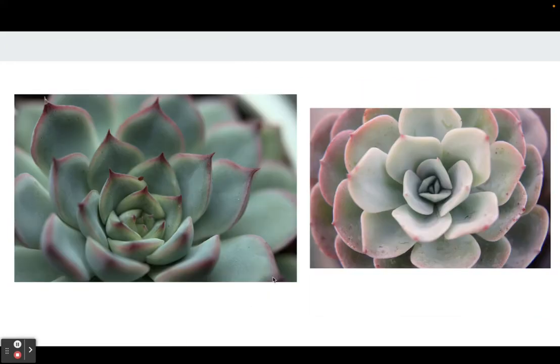These also have possibility. This one might be too cropped and it gets a little too complicated right here. But this one has possibility.